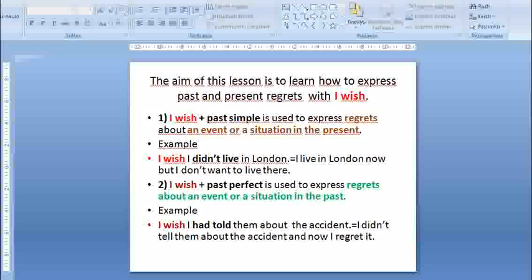2. 'I wish' plus past perfect is used to express regrets about an event or a situation in the past. Example: 'I wish I had told them about the accident.' I didn't tell them about the accident and now I regret it.